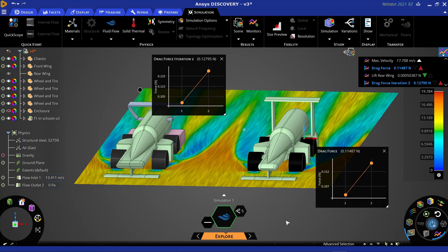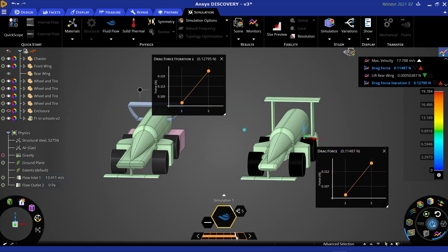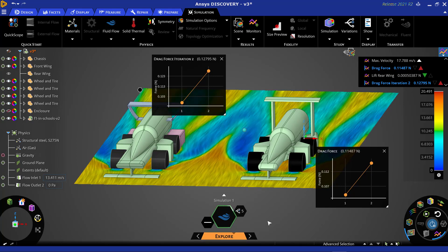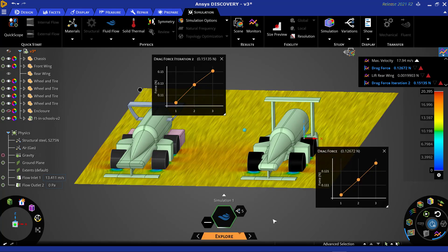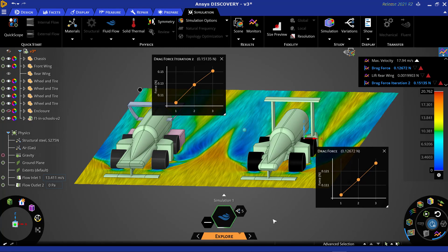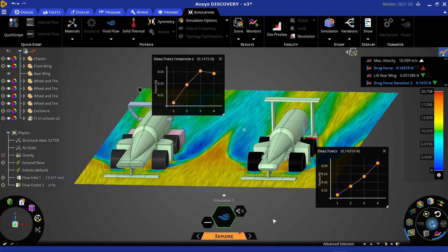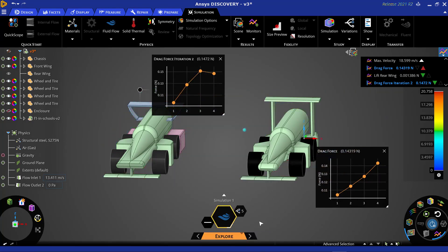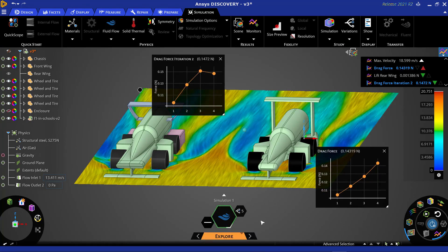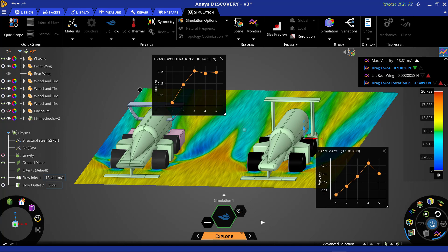We will want to further explore this trend by increasing the fidelity of the simulation. Using the highest fidelity study in explore mode, we can now see that the optimized design has less drag than the newly imported car.